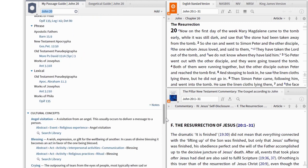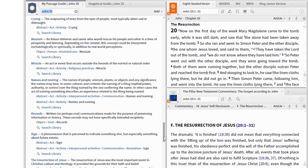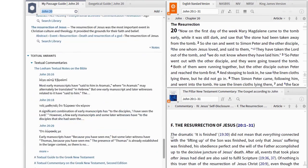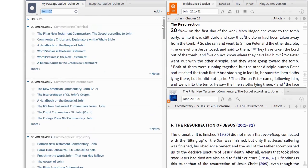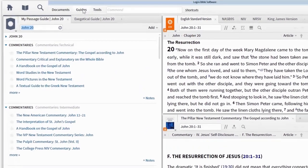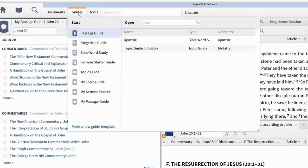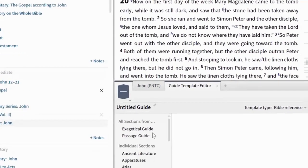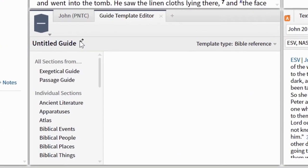But don't just think about customizing the guides to create your own personalized versions of the standard guides. When you're studying, you'll probably find there are specific tasks you want to do. If so, consider creating mini-guides to help you do that.